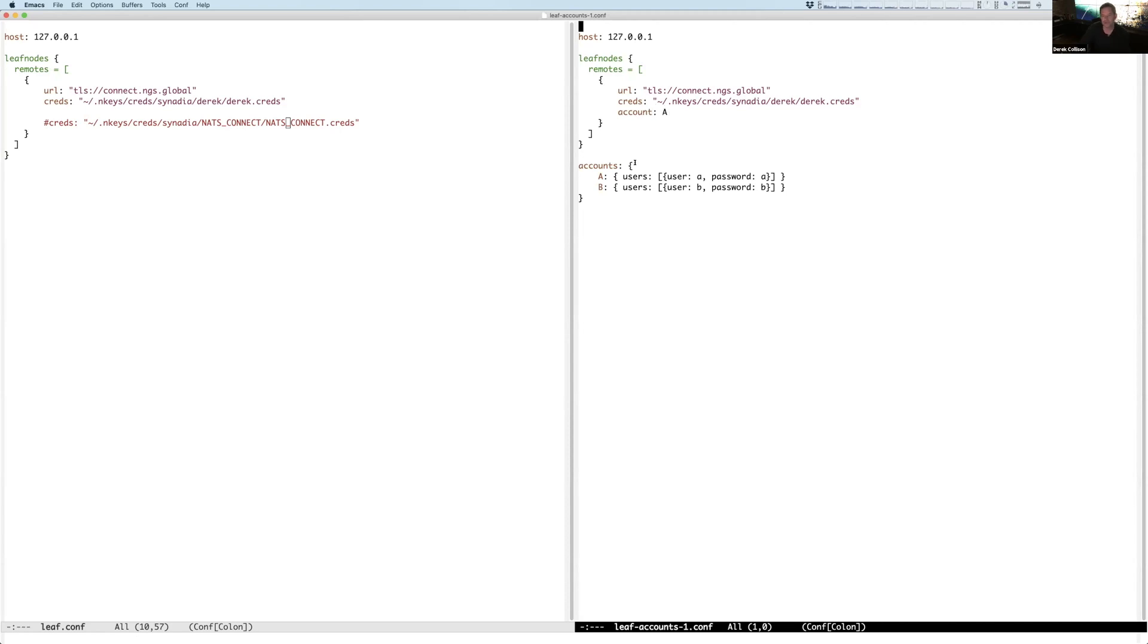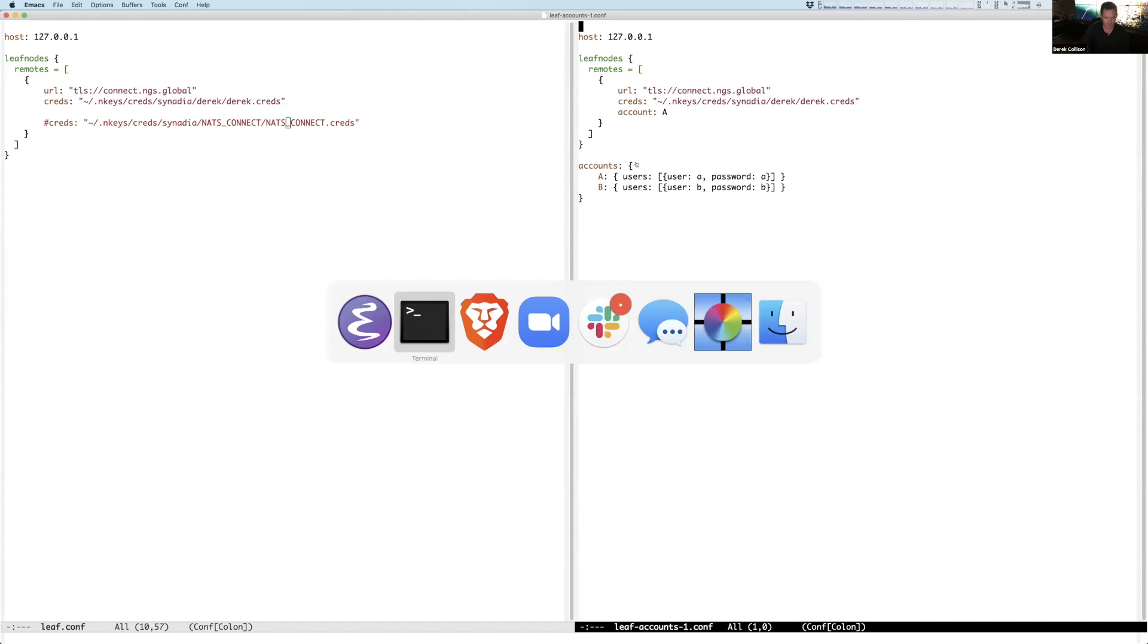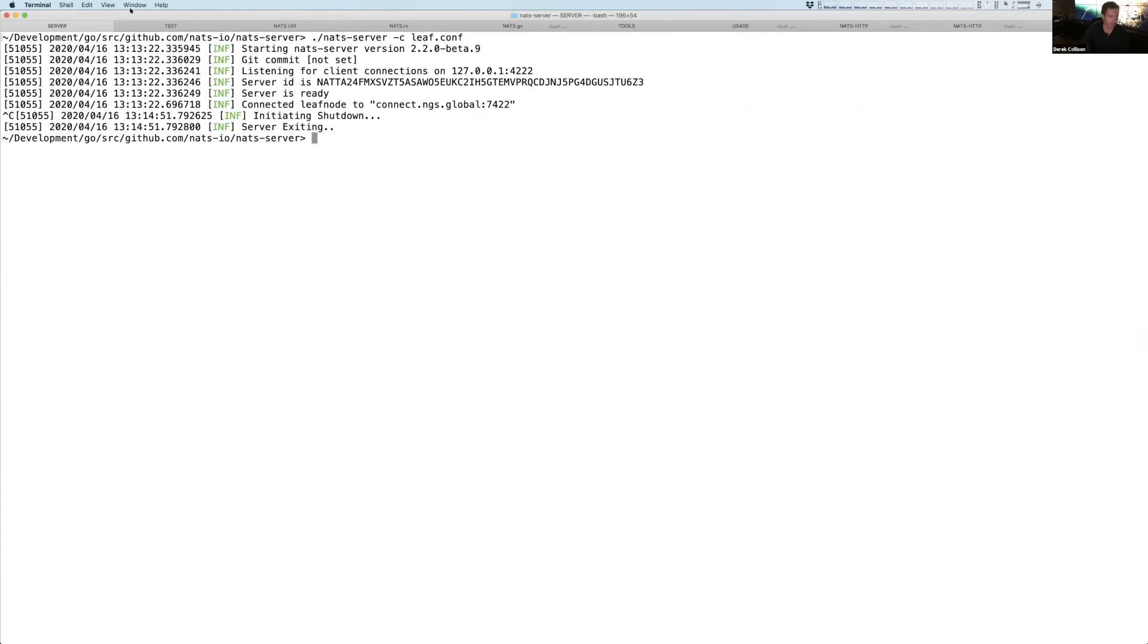Which means that if someone's logged into account A, it flows to this TLS connection into the leaf node. If it's on account B, it does not. And so let's see kind of really quickly what that might look like.